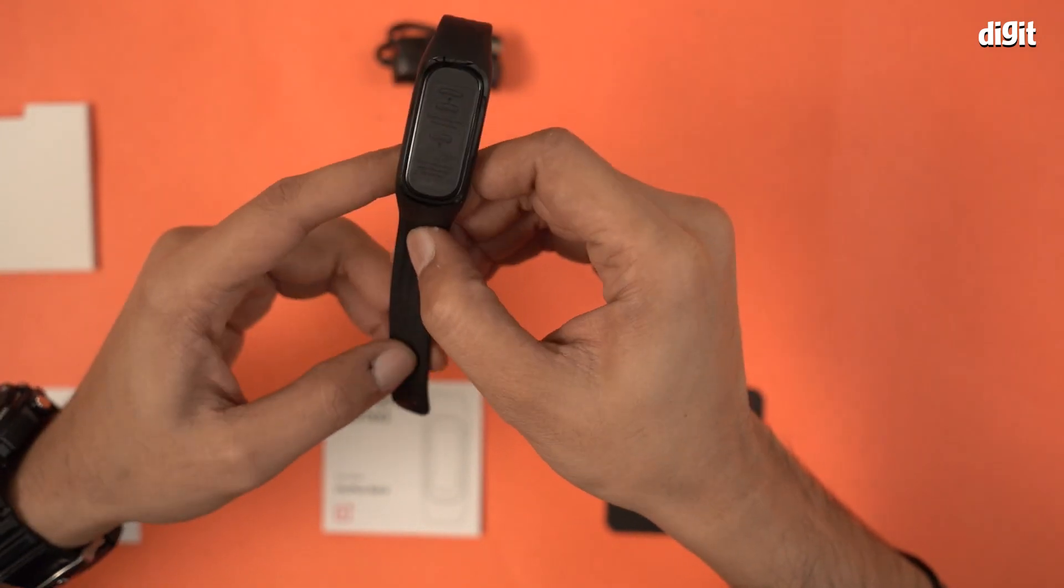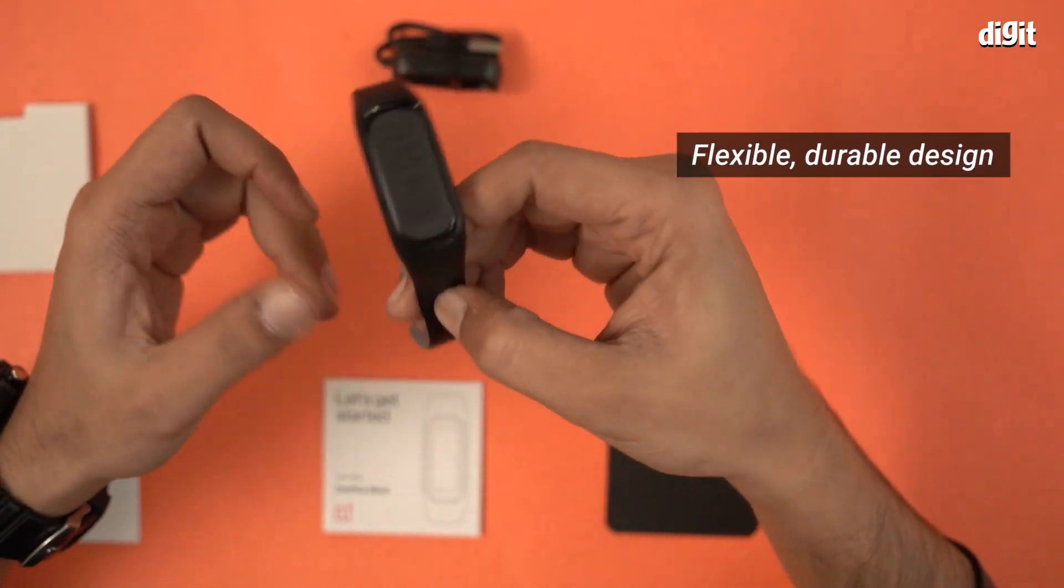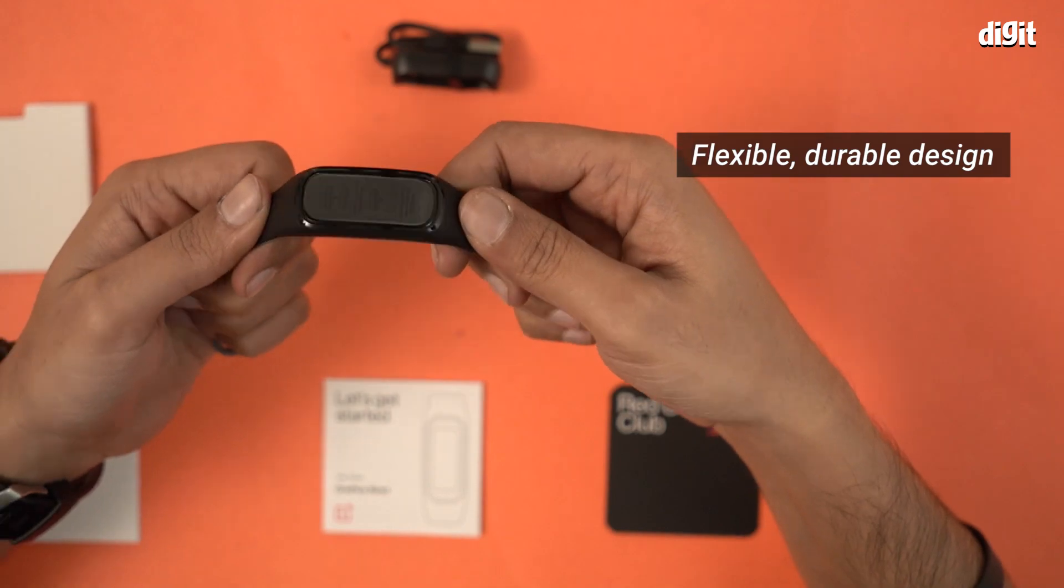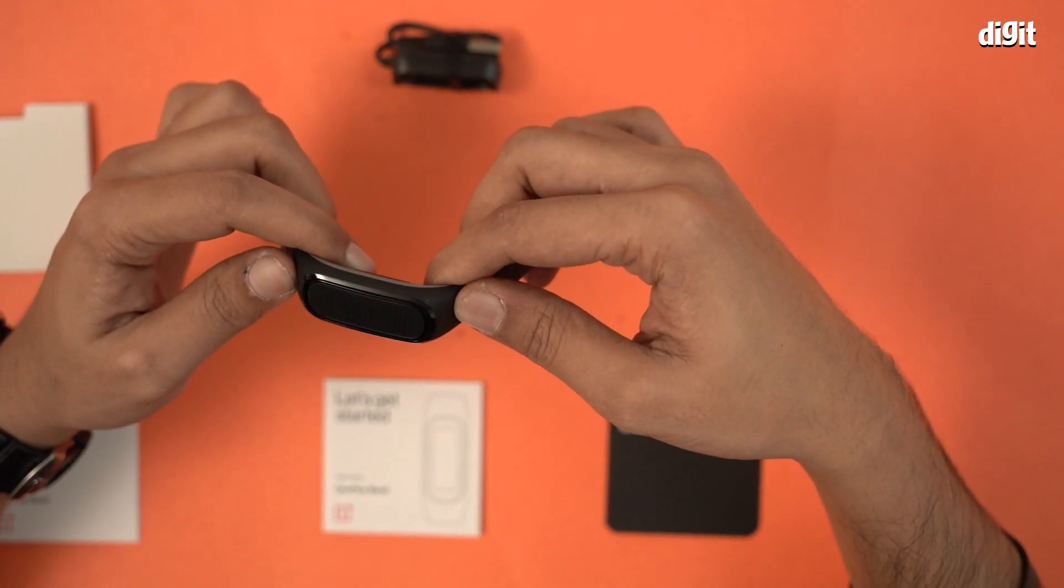Excellent finish. The silicon that they've used is tough, but also flexible, which means this will last for a really long time.